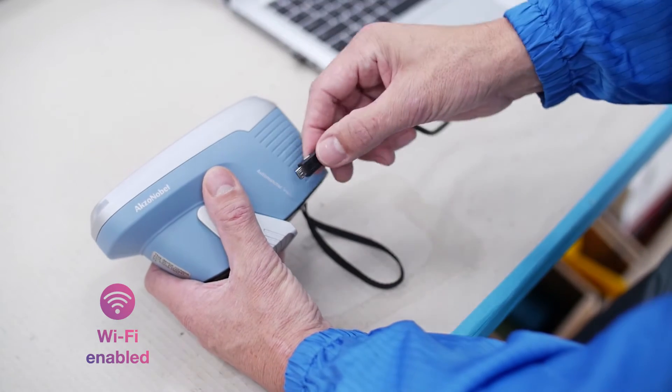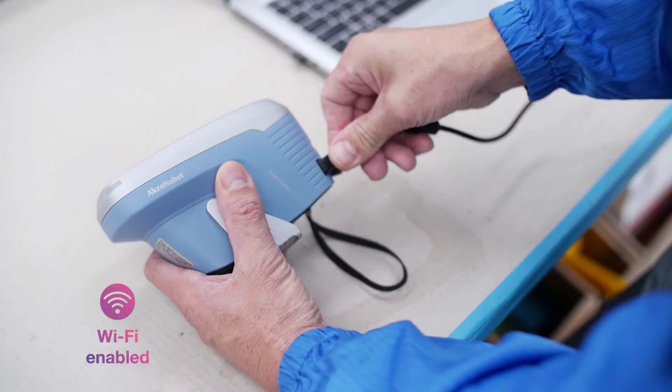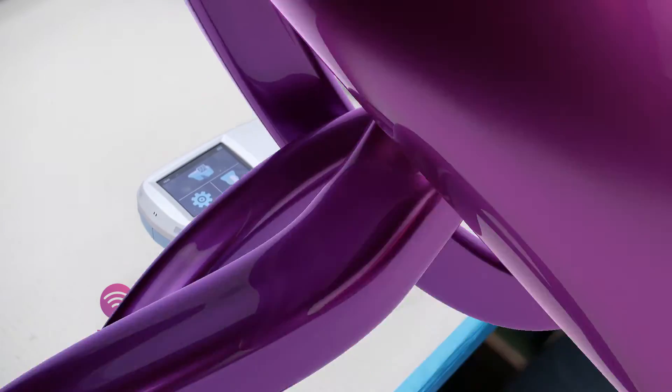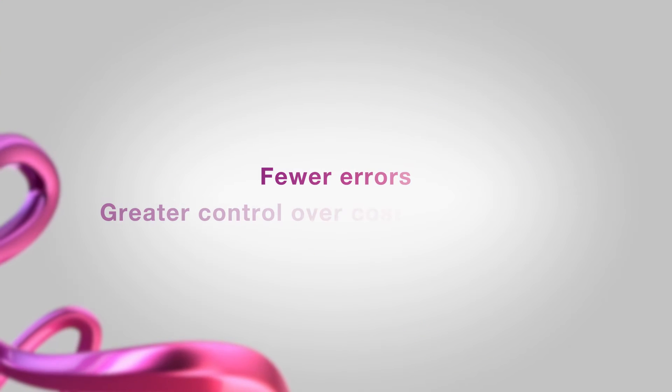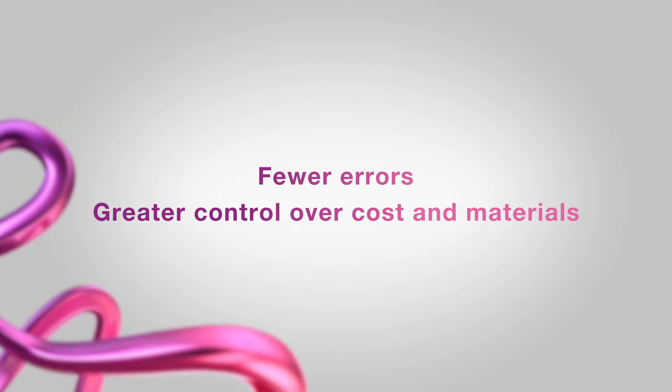Automatchic Vision is Wi-Fi enabled and able to connect anywhere in your body shop. Digital matching means fewer errors and greater control over cost and materials.